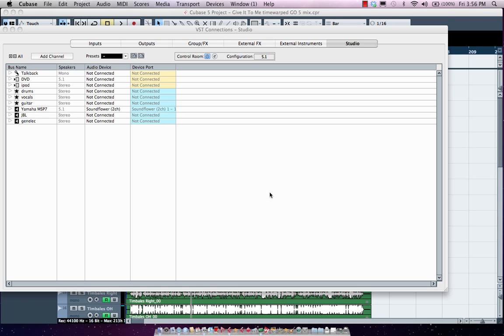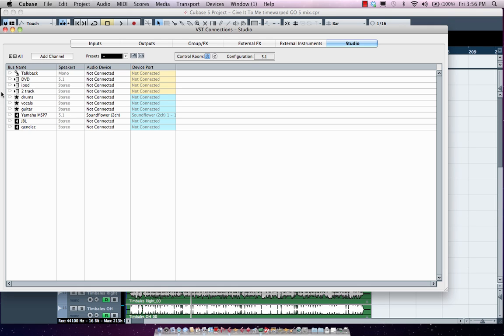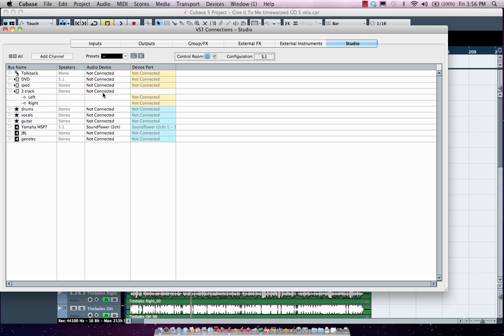We'll hit okay. And now what I need to do is to define where in my audio interface this is connected. This is going to use the available connections in my audio interface, so my inputs and outputs there.